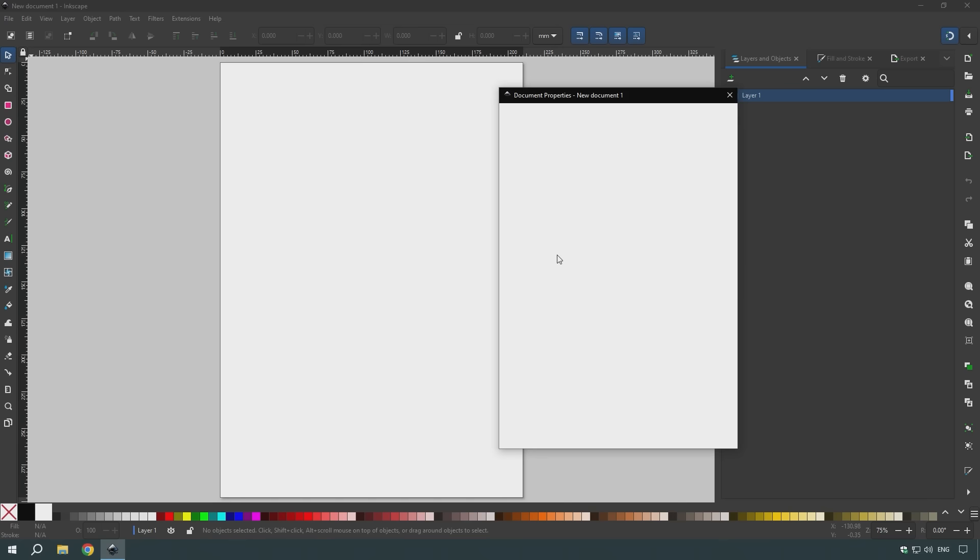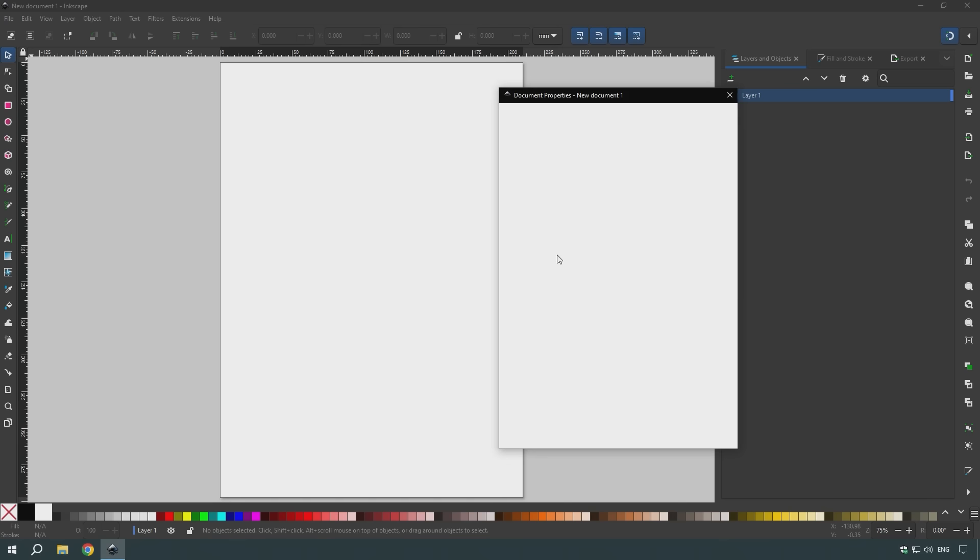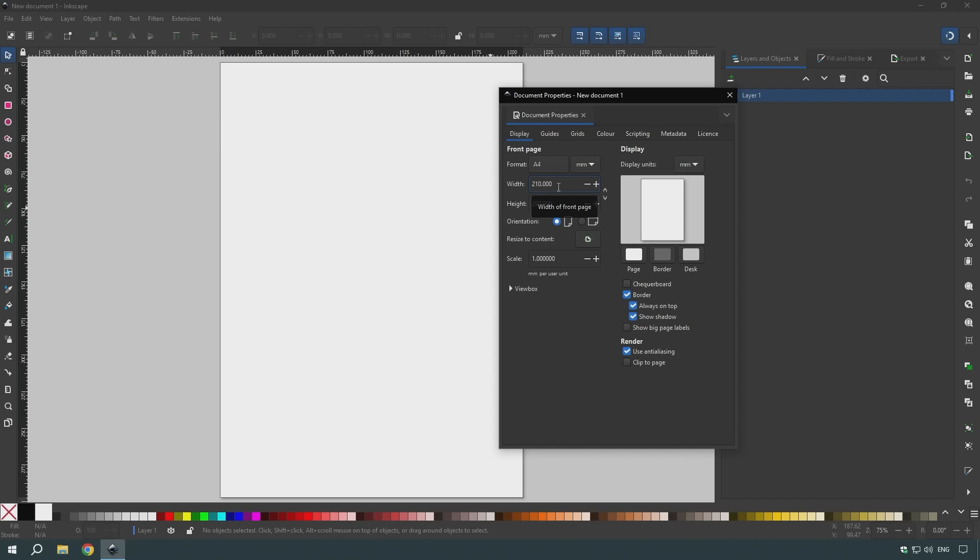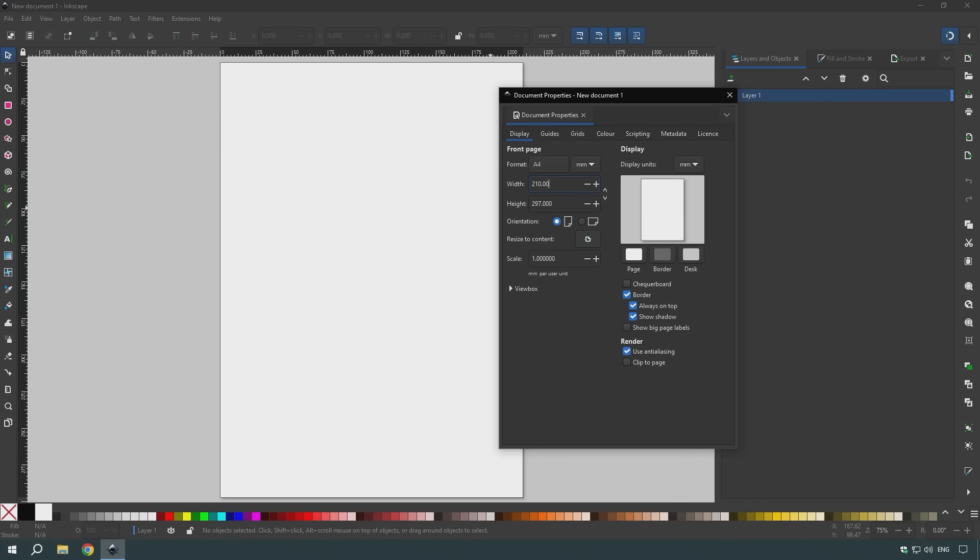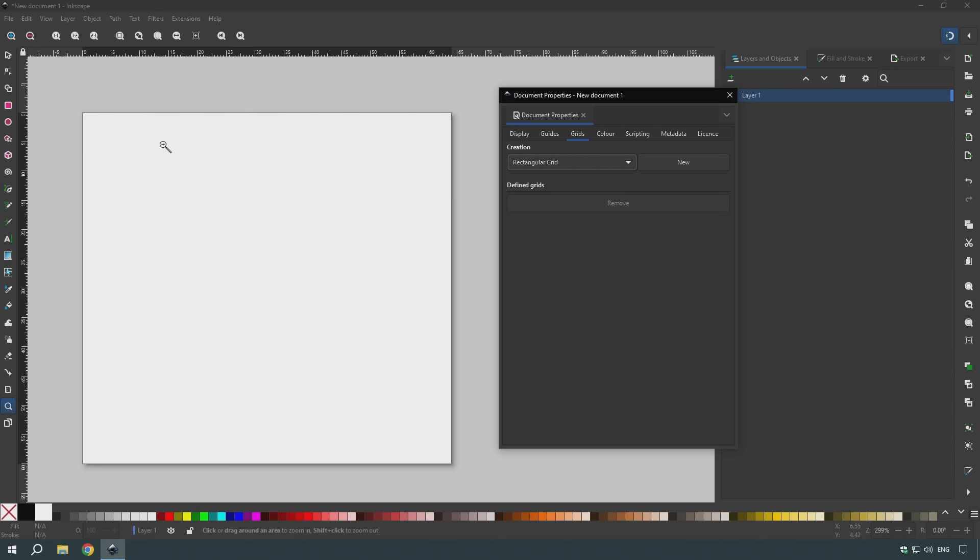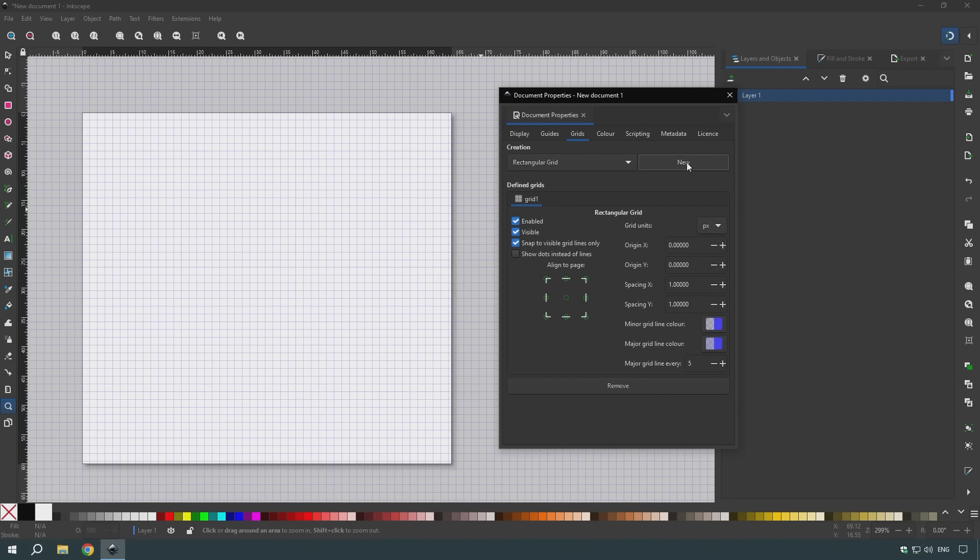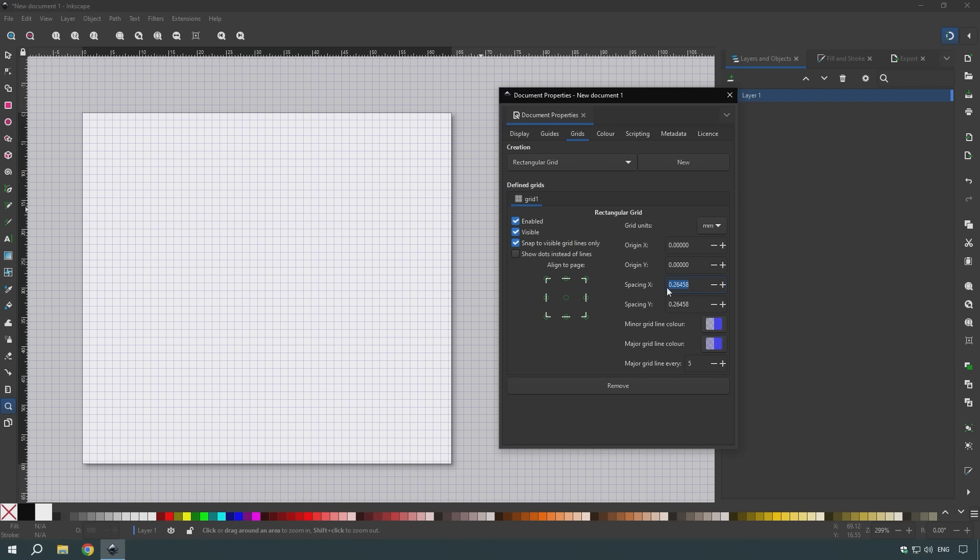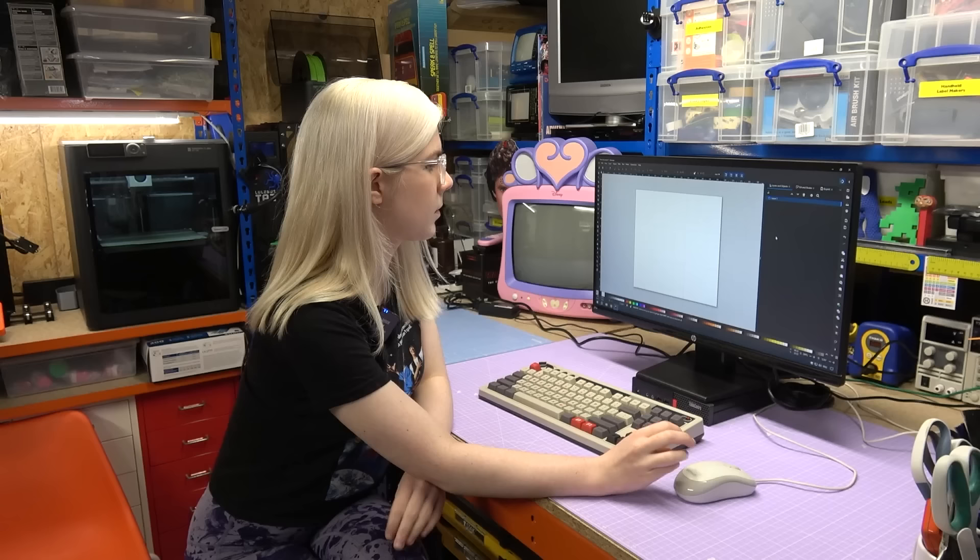Now we have that nice page created for us here and I can just zoom into that to make it nice and big. That is the page we're going to be drawing the sprite in. To make that a bit easier, I'm just going to add a grid to it as well, so it will create a little pixel grid. I'll click new here, it creates a new grid. Making sure that I change the units from pixels to millimeters, I can add in the size of the rectangles, so that's 8 by 4. And we have a nice grid here set up for us to start drawing the sprite.